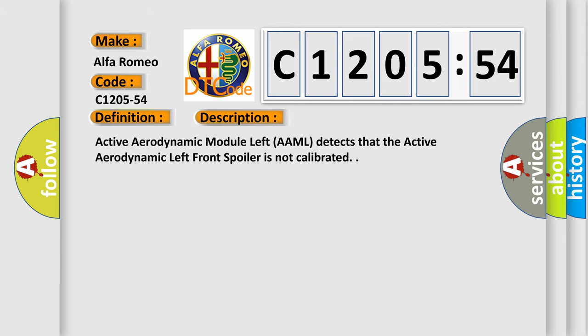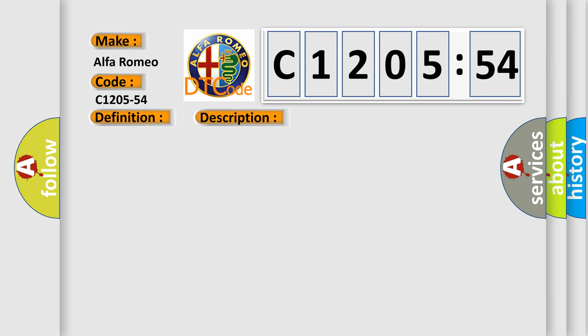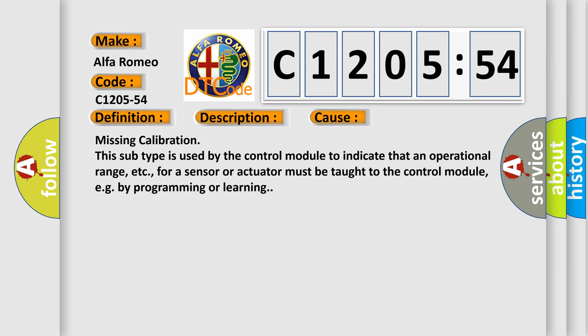And now this is a short description of this DTC code. Active aerodynamic module left (AAML) detects that the active aerodynamic left front spoiler is not calibrated.